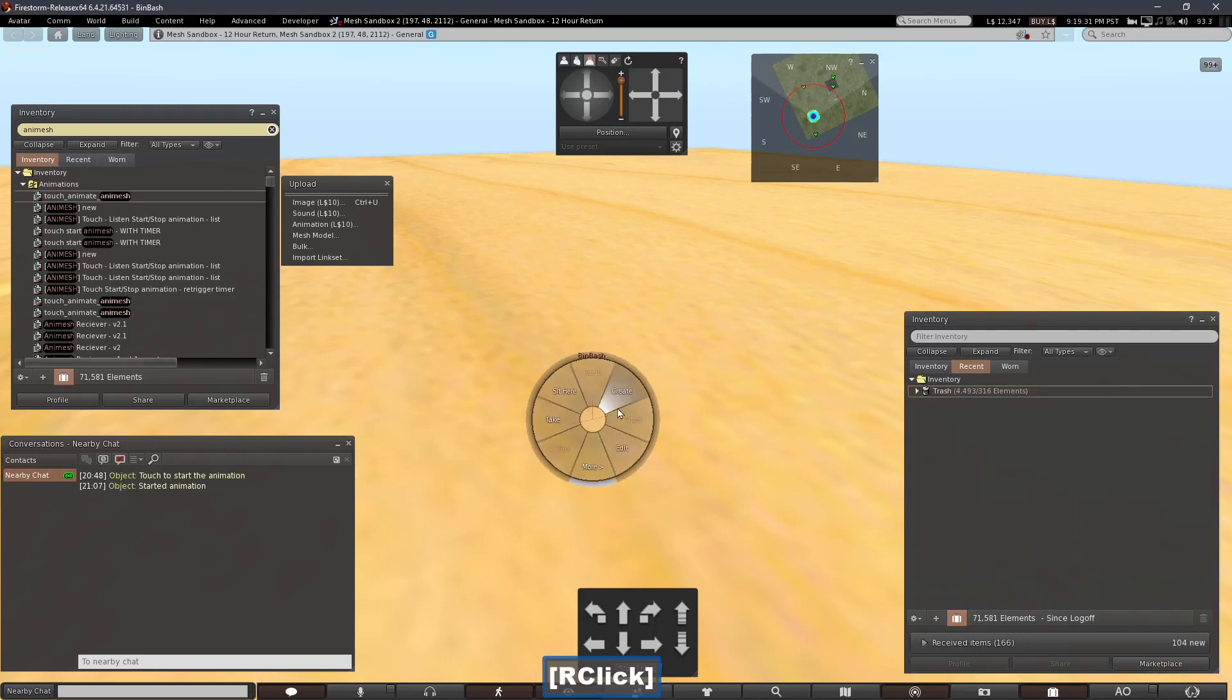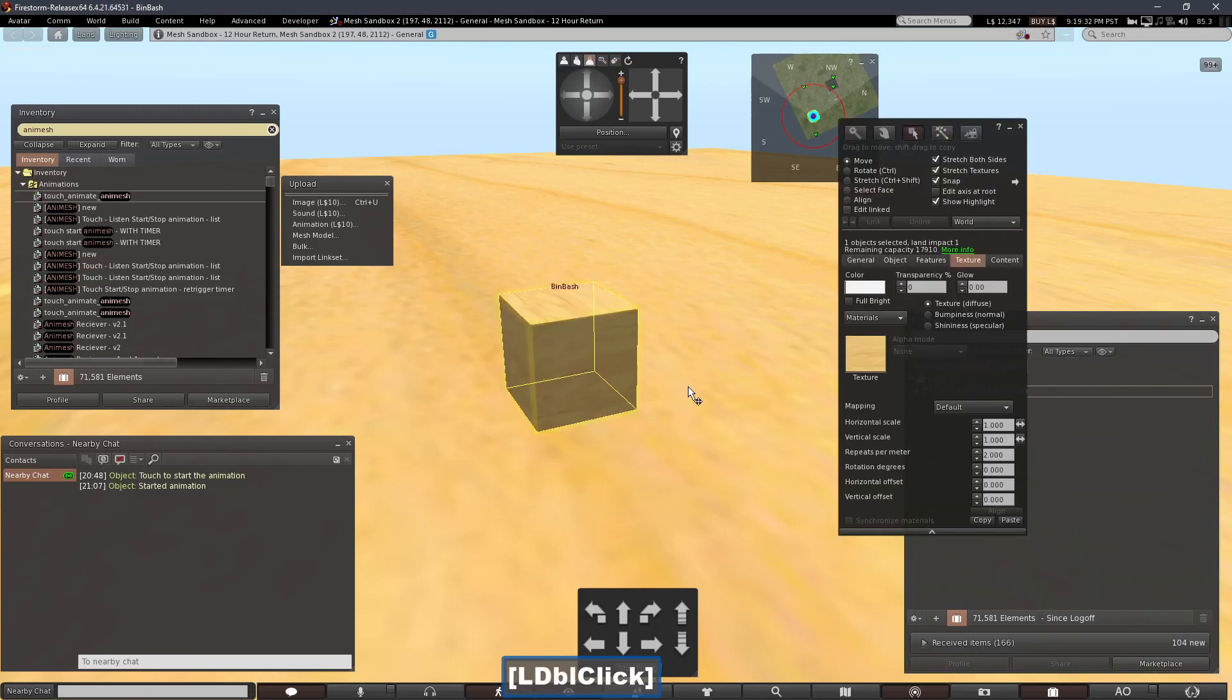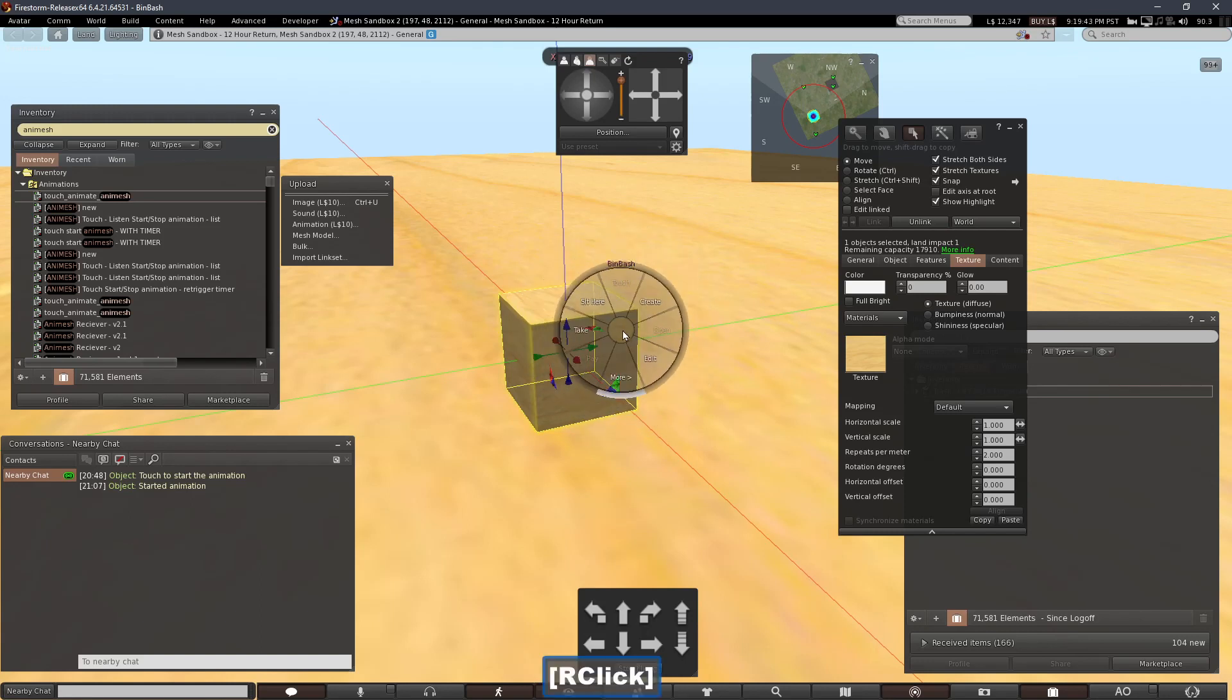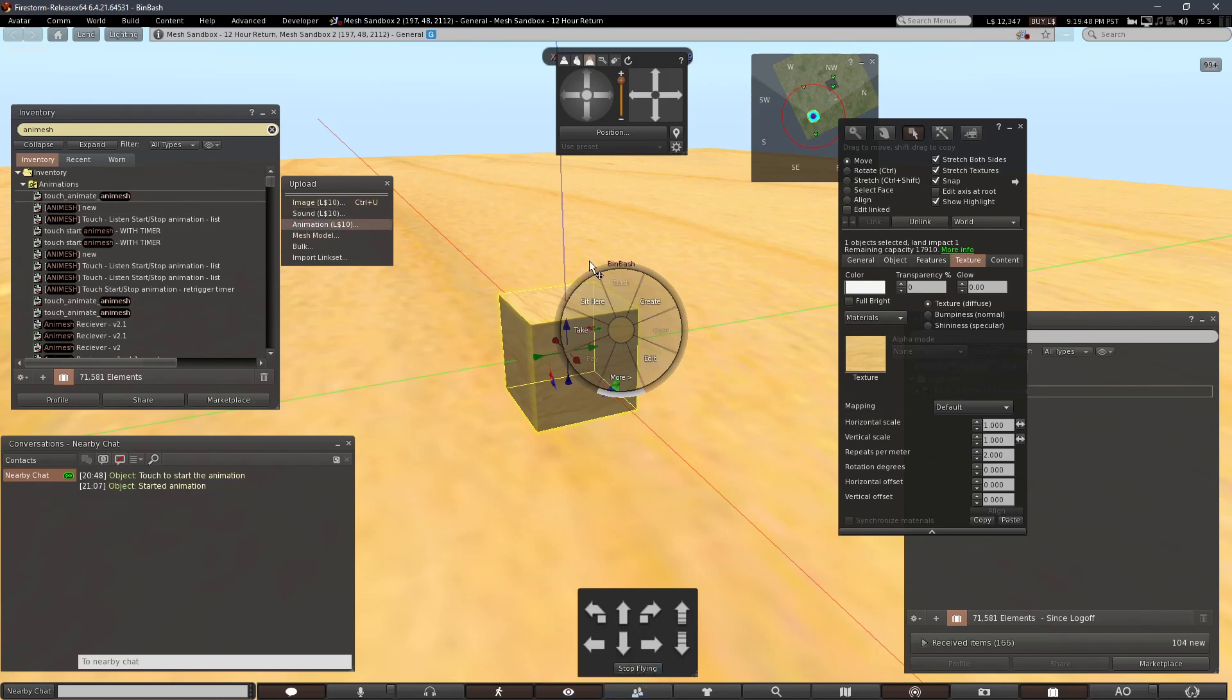I'm going to create an anchor for my Animesh because then I'll be able to directly click on it. You can't directly click on active Animesh. You can right-click and choose touch if the script supports it.